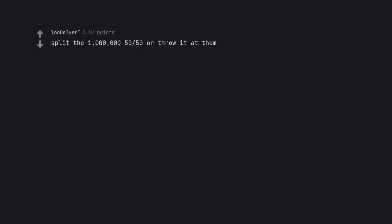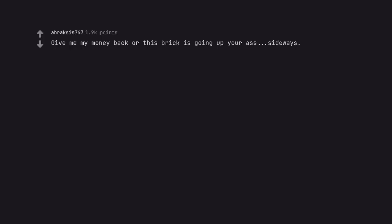Split the money 50/50 or throw it at them. I think I would split the money so as not to get arrested. Give me my money back or this brick is going up your ass. Sideways.